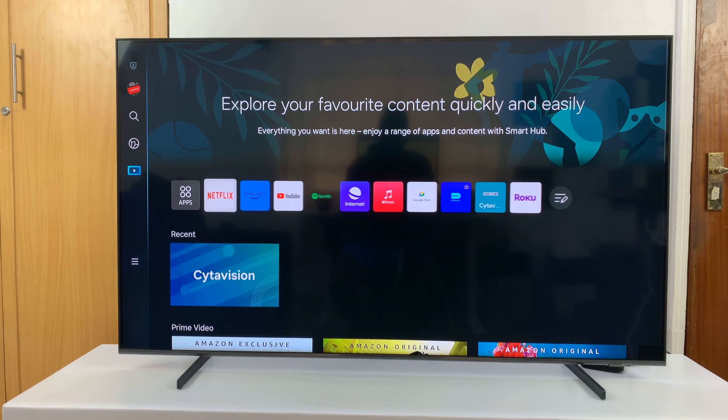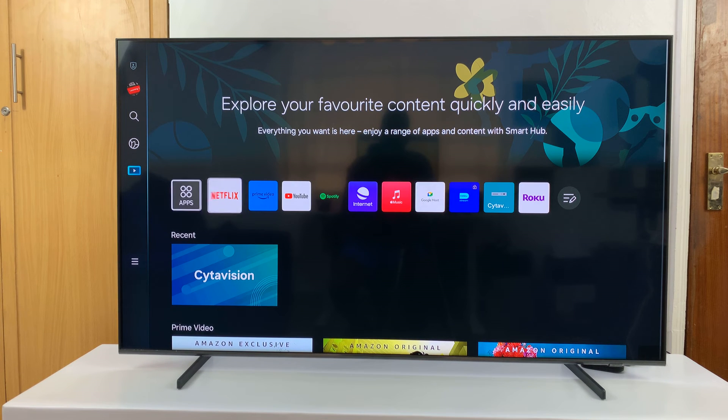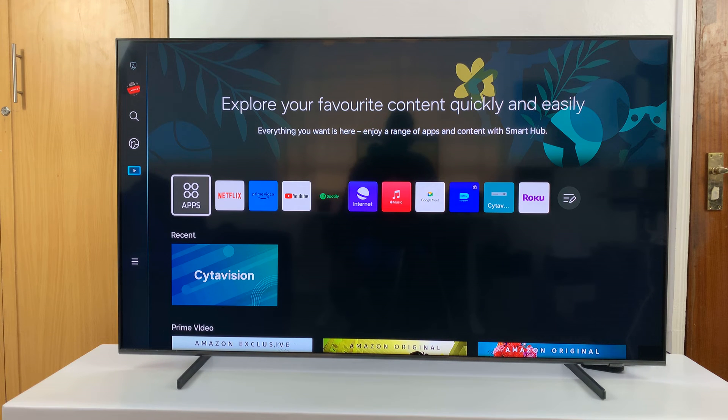I'll be showing you how to turn off HDMI CEC and internet on your Samsung Smart TV.